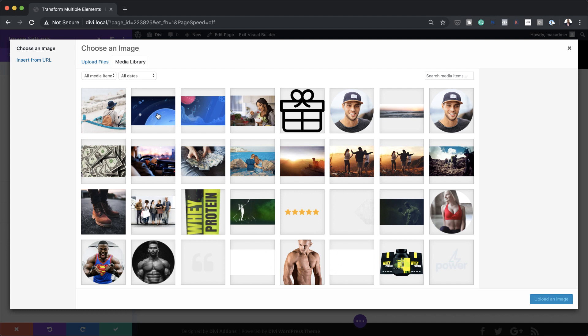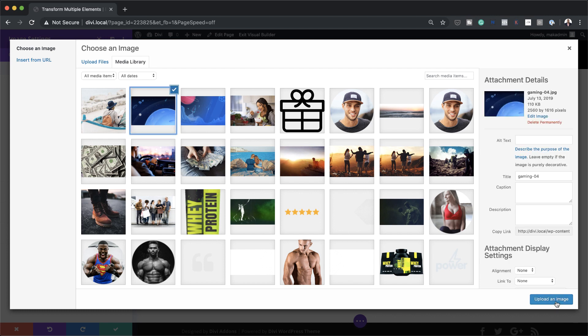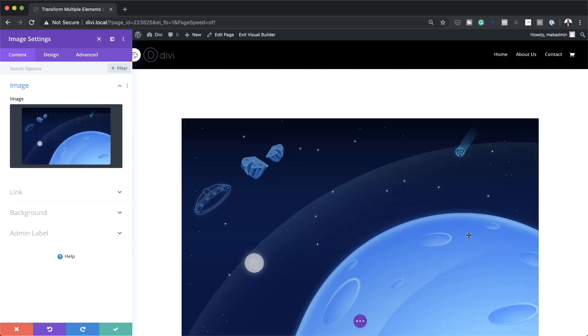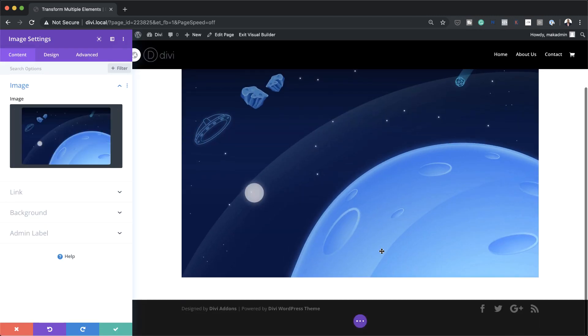you can click the link I've provided in the video description below. This link will take you to the post and in that post you can actually download this layout, which once you install it will have all the images that you need. So now that we're here in my media library, I'm going to click here on my image and upload it. So now we have our image added — right away we need to go and add our hover effects.